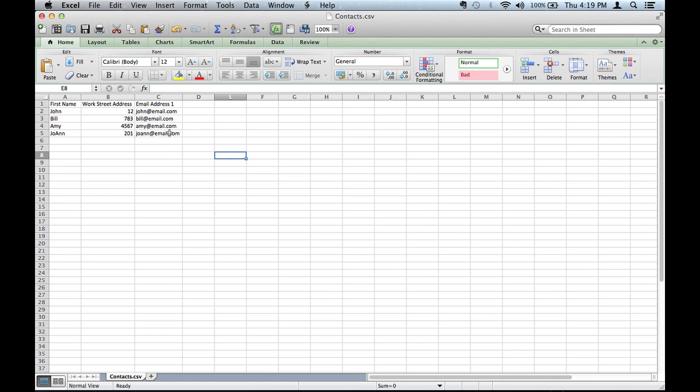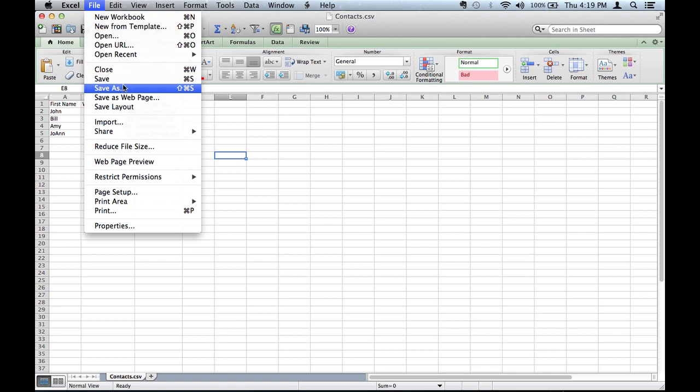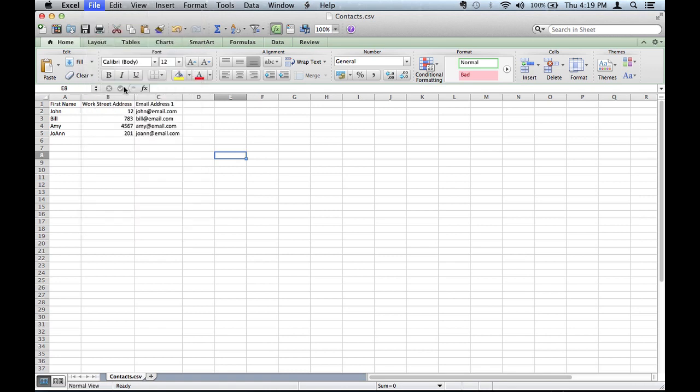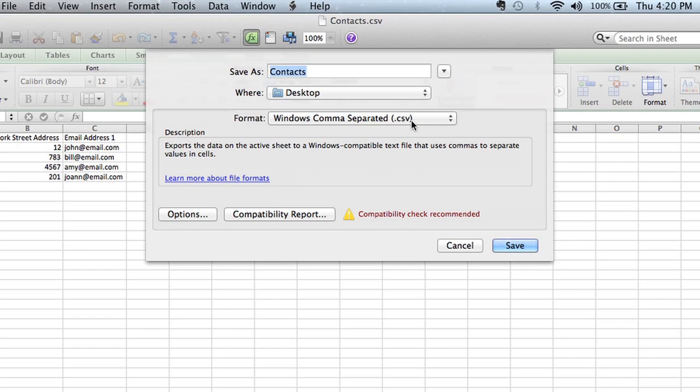So once you've created those cells, what you need to make sure you do is go to file, save all your contacts, and from that Excel spreadsheet you go to file, save as, and you need to make sure that the format you have selected is Windows comma separated, that is .csv.